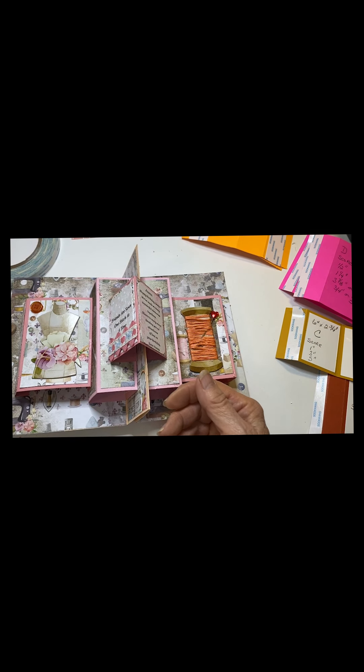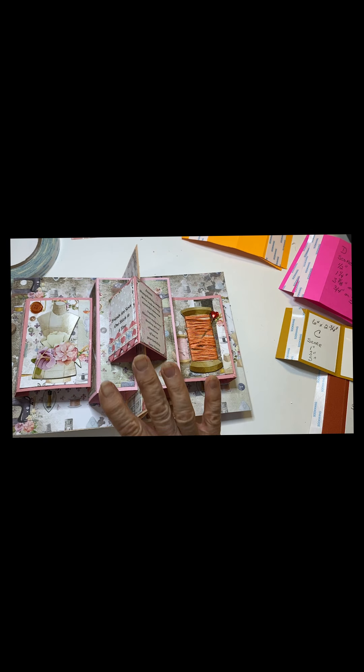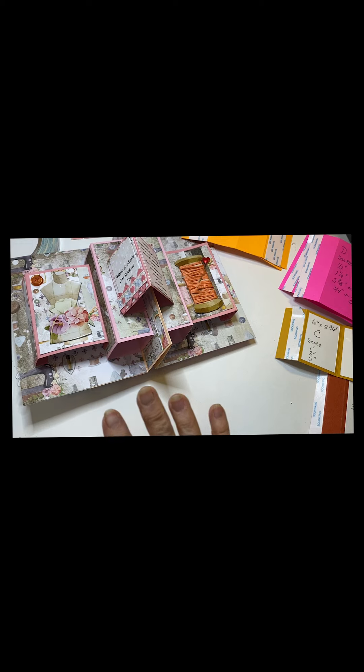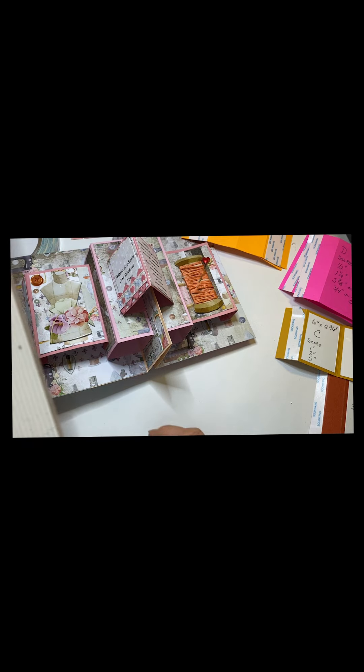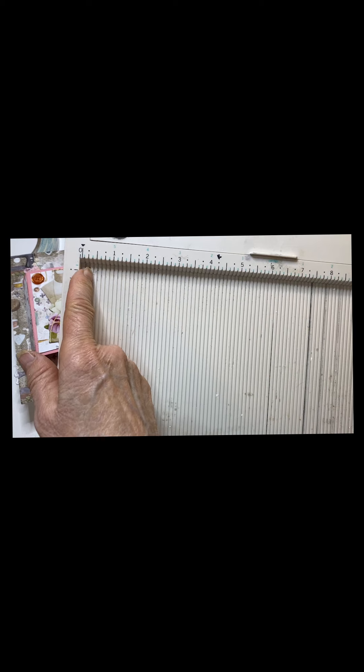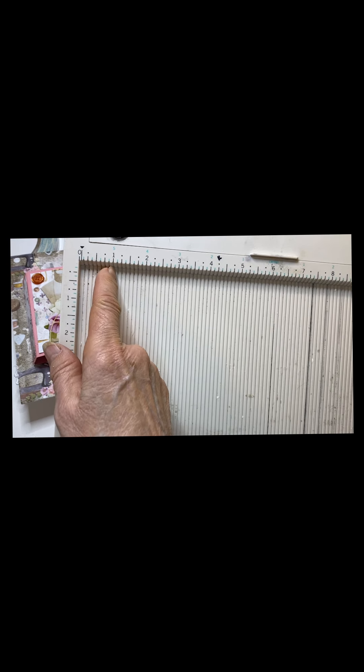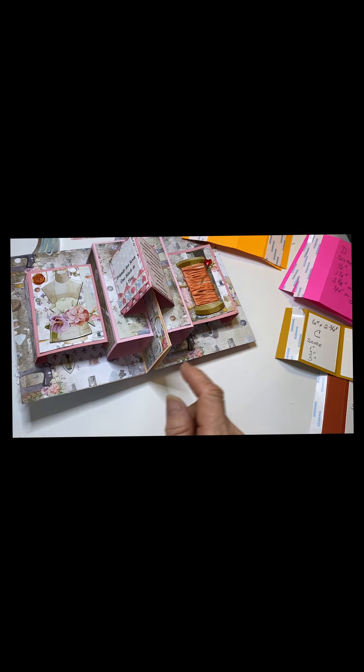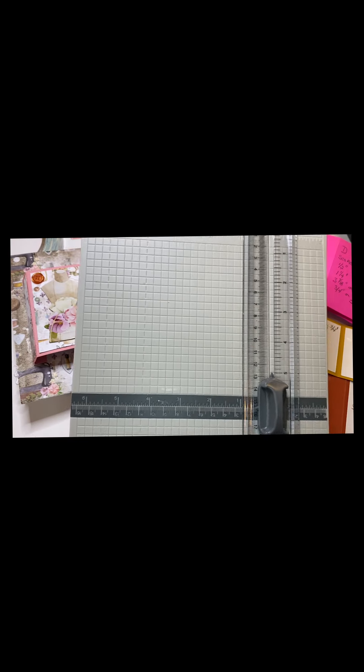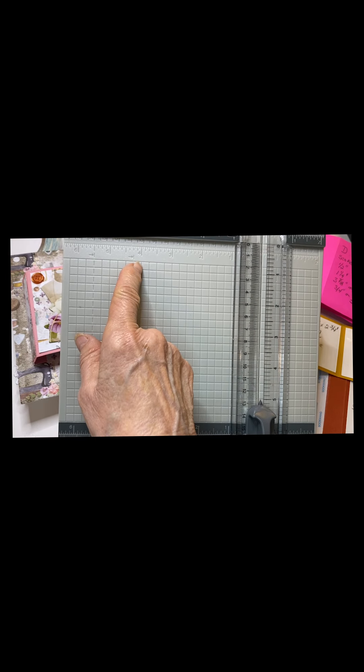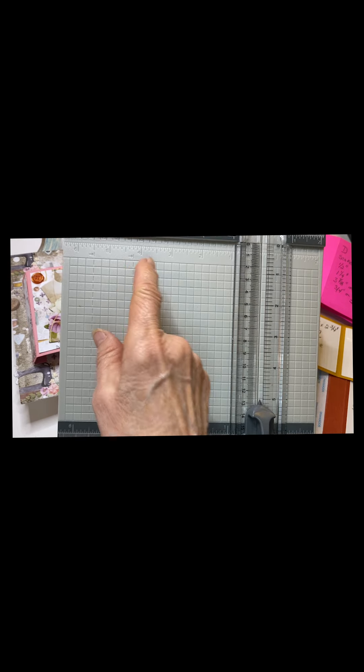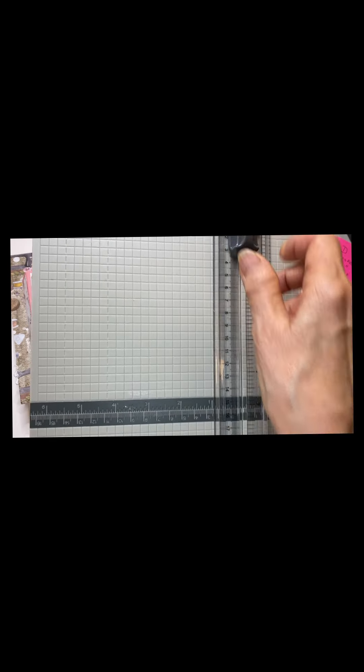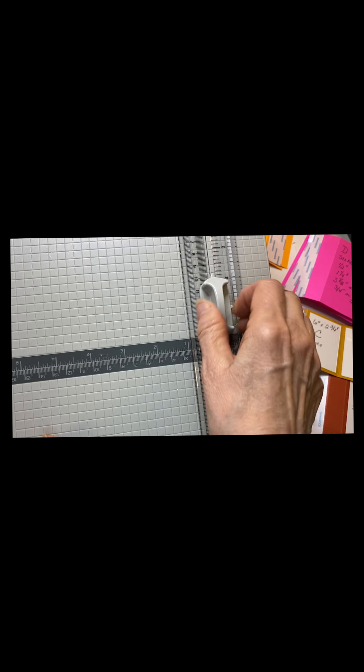I wanted to show you when I'm making this, I have two different score tools from the Rubber Buggy. This is a ScorePal and this is divided in lots of little ticks and increments. This is the Tonic Studio and it is divided in one-fourth inch. This will be your cutter and this will be your score.